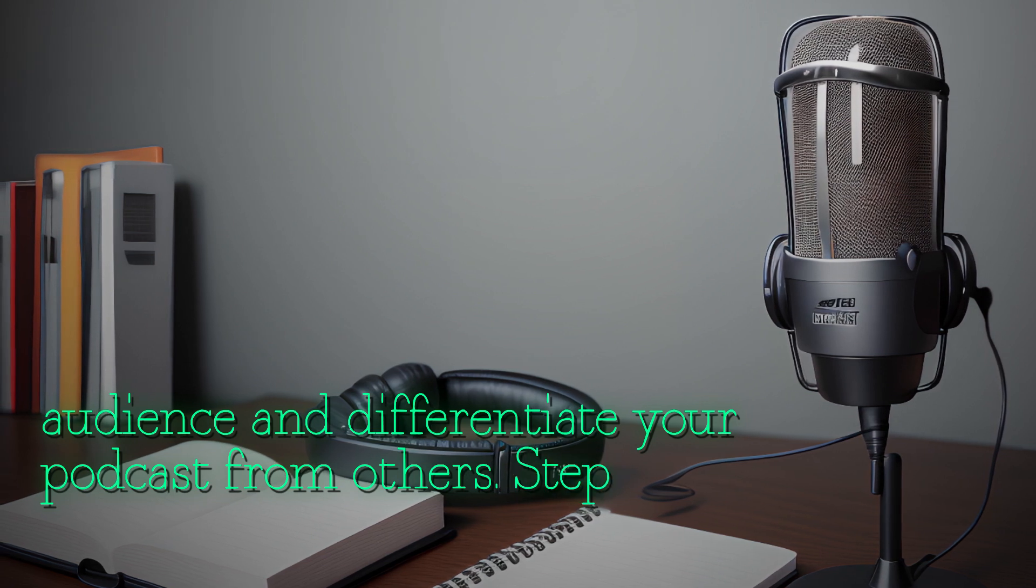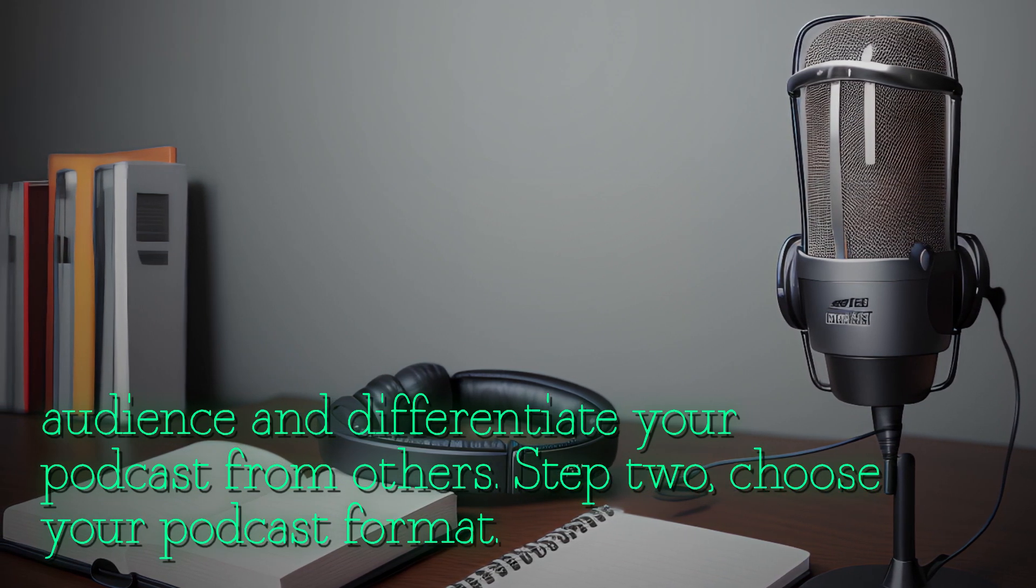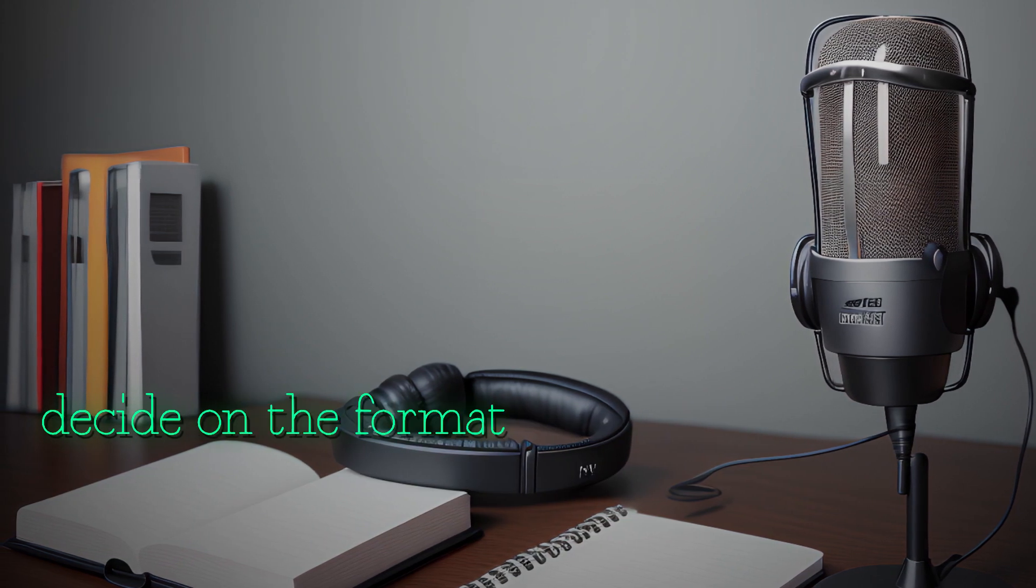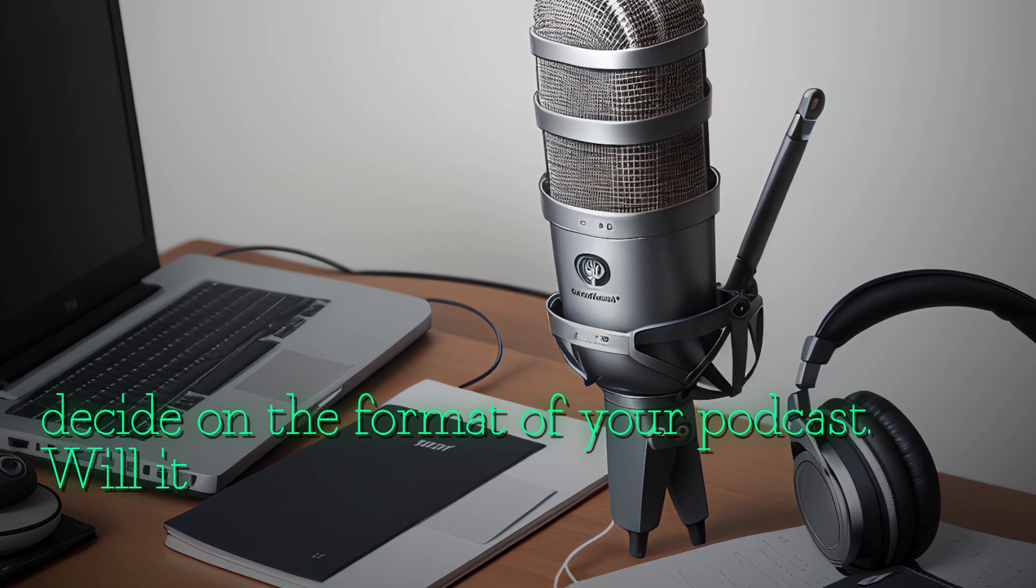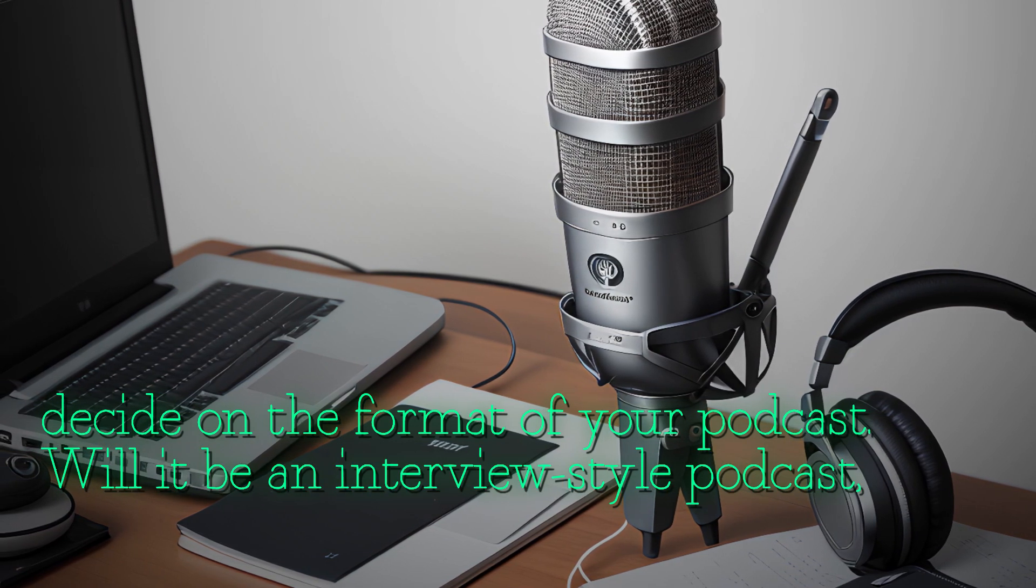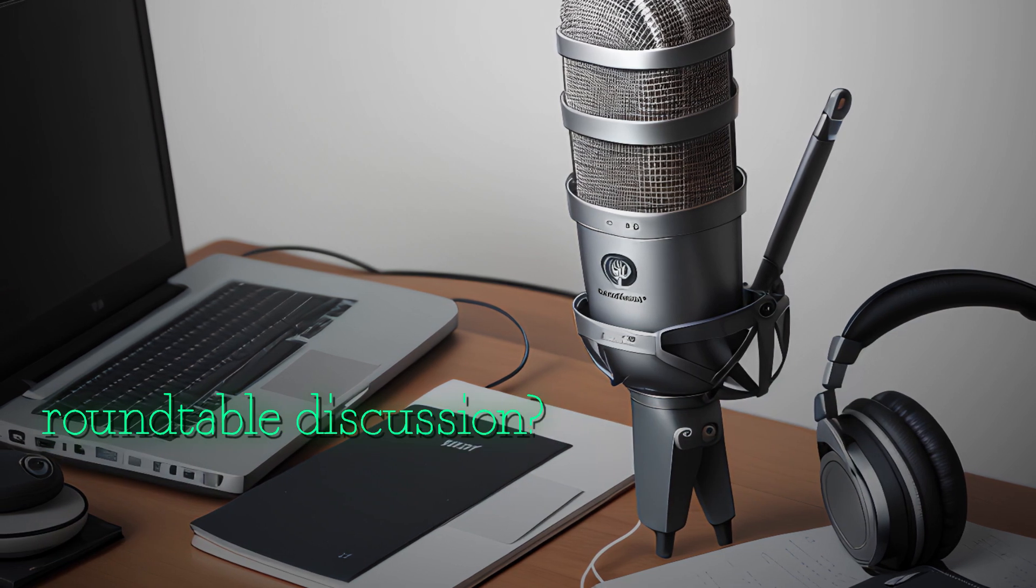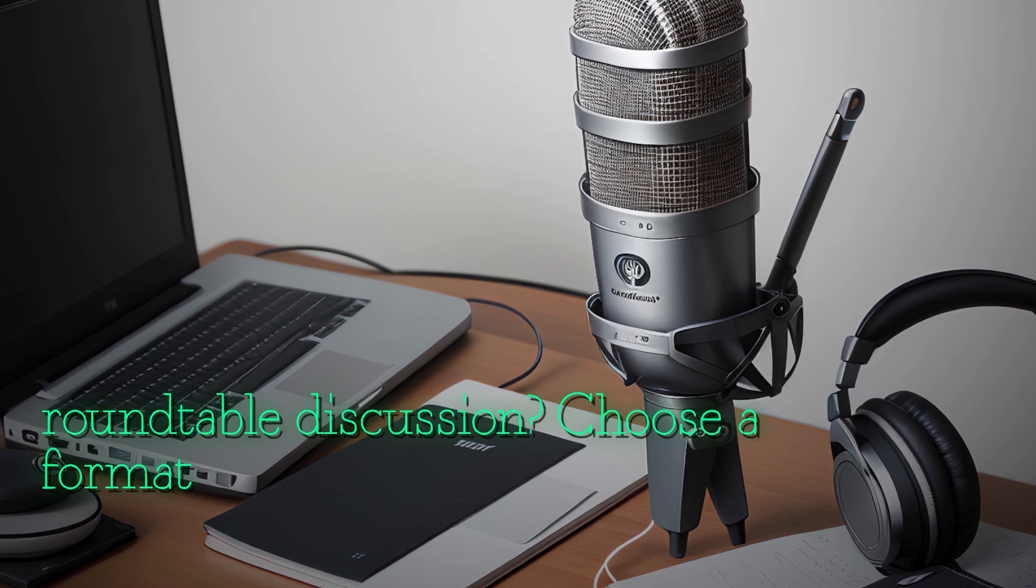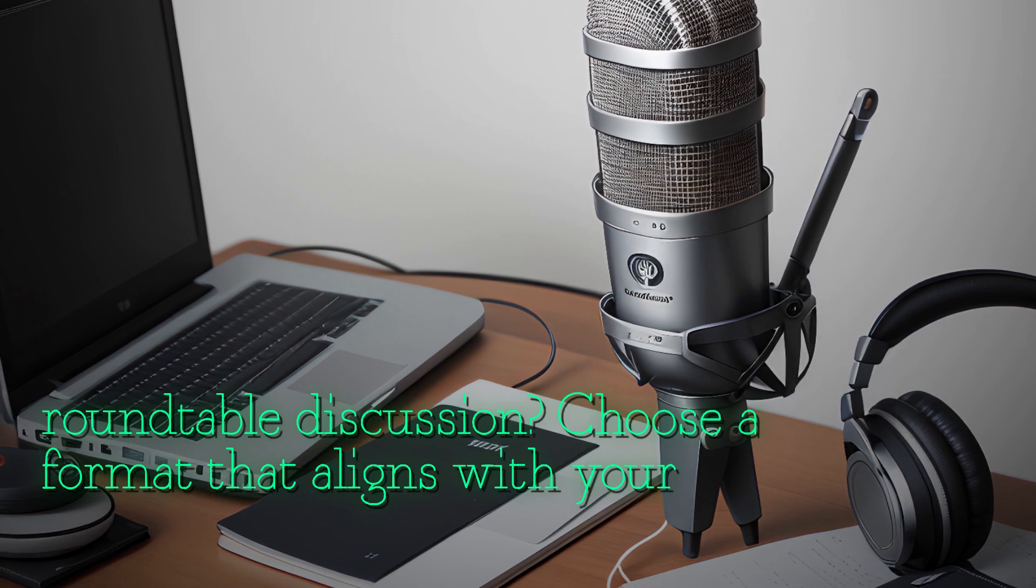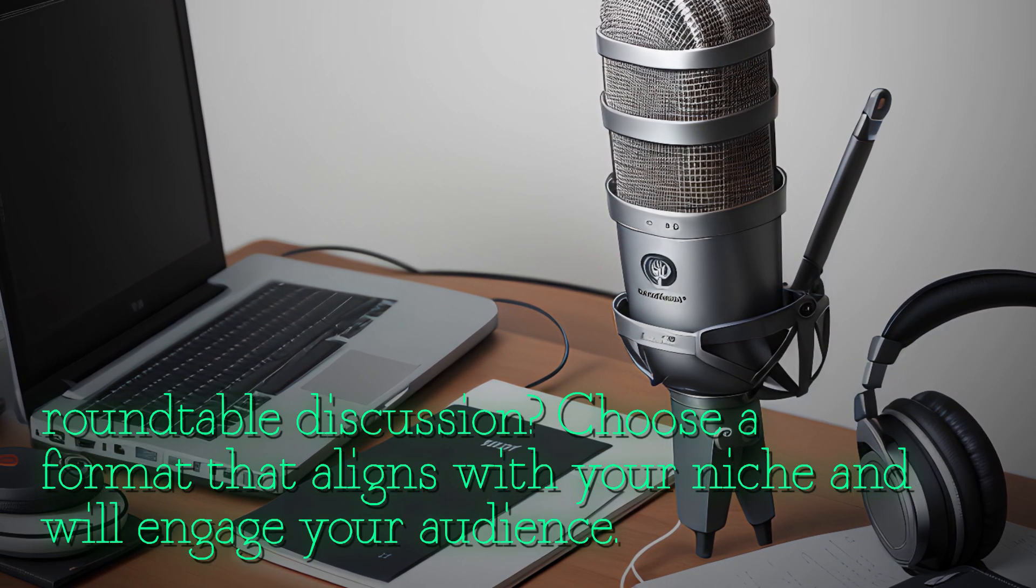Step two: choose your podcast format. Next, decide on the format of your podcast. Will it be an interview style podcast, a solo show, or a roundtable discussion? Choose a format that aligns with your niche and will engage your audience.